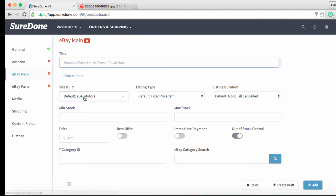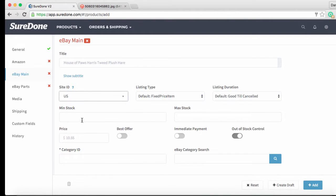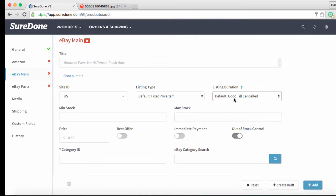Next we are going to override our default eBay site and list this on our US eBay site. But for now we are going to leave our default listing type as fixed price and our default duration as GTC. We're going to leave those alone for now.